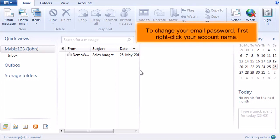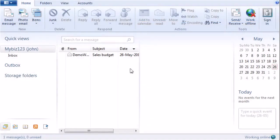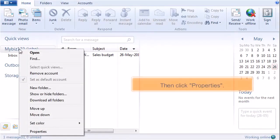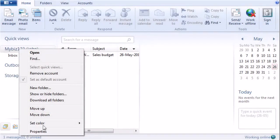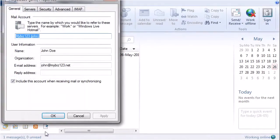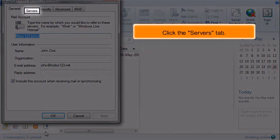To change your email password, first right-click on your account name. Then click Properties. Click the Servers tab.